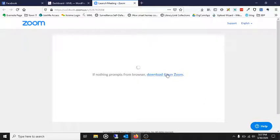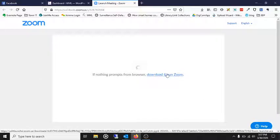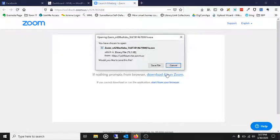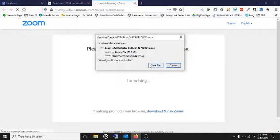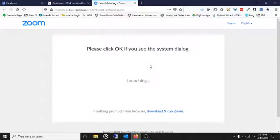If it doesn't, you can see you can just click right here and download it manually. Click Save File.